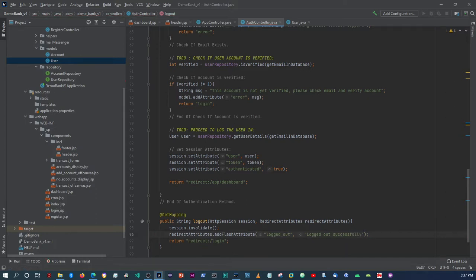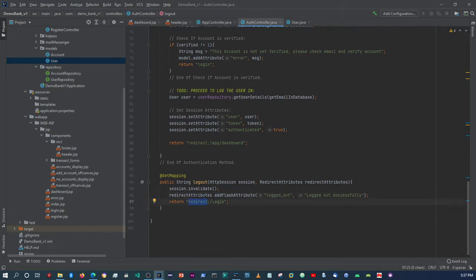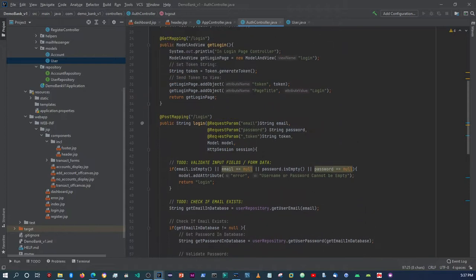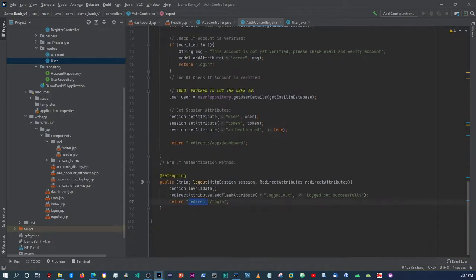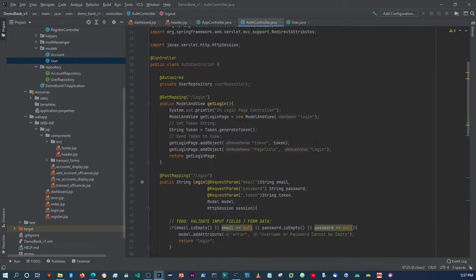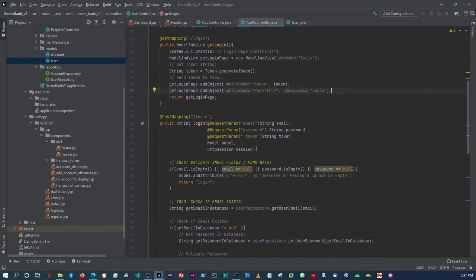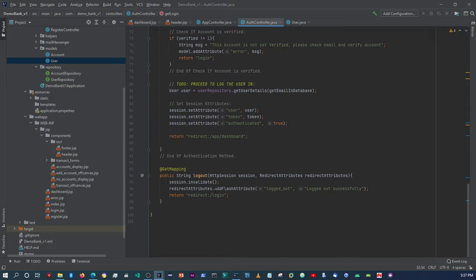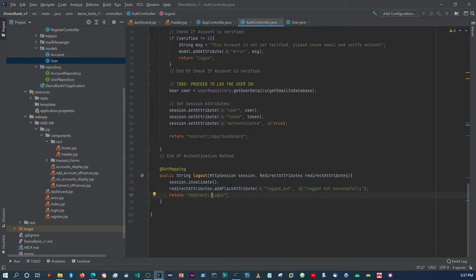Remember, with JSPs and servlets, redirect is not the same as forward. With the forward directive you can add information into an object and access it in the request scope the same way as with ModelAndView. But with redirect you don't have that option because redirect creates a new request each time, so any objects you set would be lost on refresh.